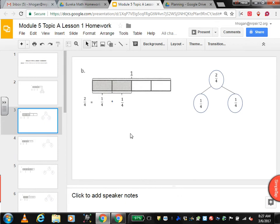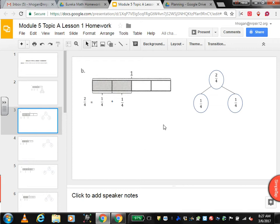For B, this is the whole and it's broken into 4 equal pieces, which means each one is a fourth. So this is 1 fourth shaded, 1 fourth shaded, which makes 2 fourths. 1 fourth plus 1 fourth is 2 fourths. So 2 fourths is 1 fourth plus 1 fourth.